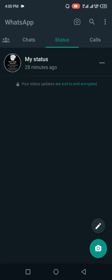But before we kick start, if you are yet to subscribe to our channel, please do well to subscribe. Okay, we kick start with the first process that you can easily use to identify those who are secretly monitoring your WhatsApp account.